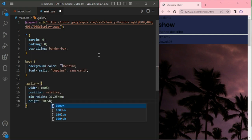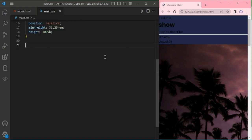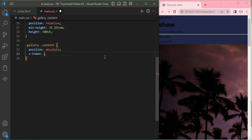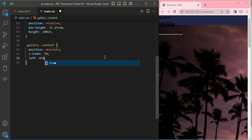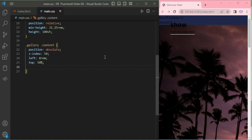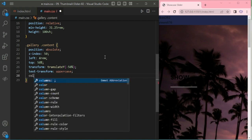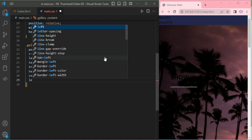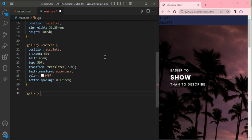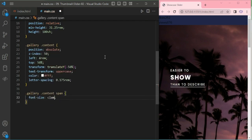The gallery width is 100%. Now adding for the gallery and its content — position absolute, top 50%, left auto, and some translate. Text is uppercase, giving color white, and letter spacing 0.1rem. And then for the content span.